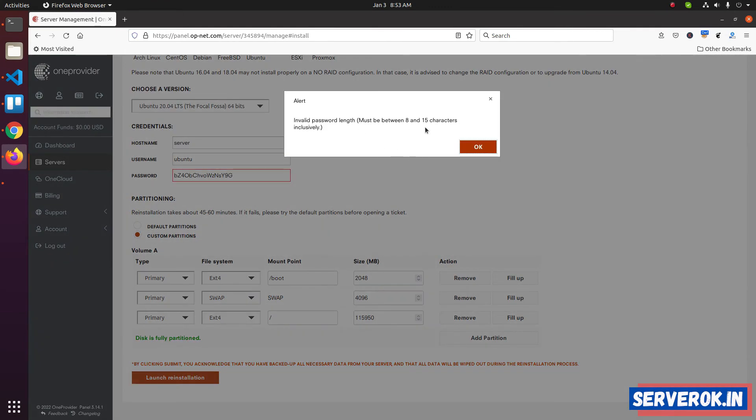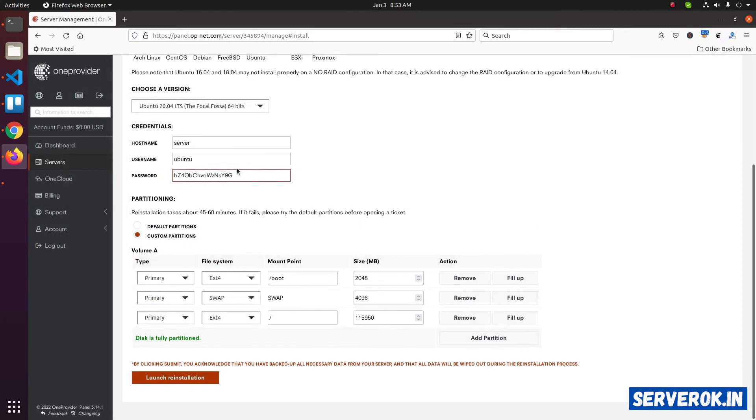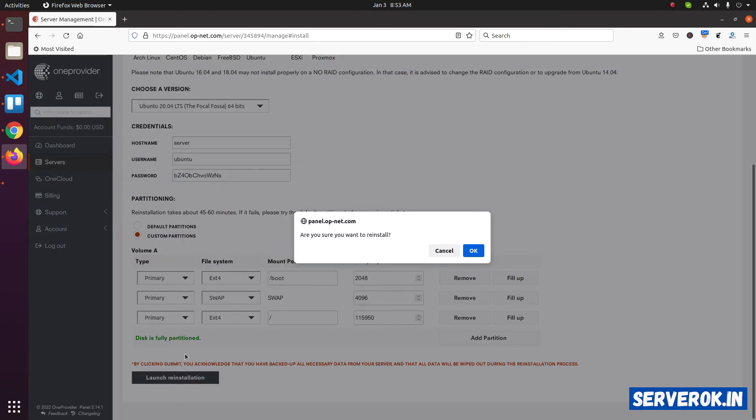We got another error related to password. Password length should be between 8 and 15 characters. Click OK and reduce the password length. Launch again.